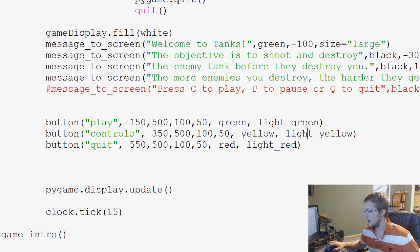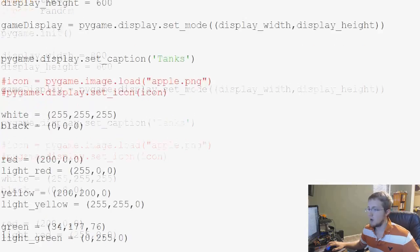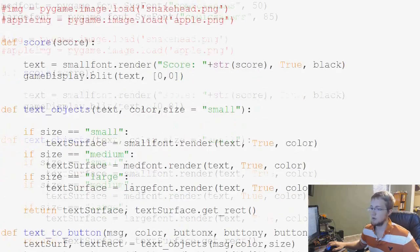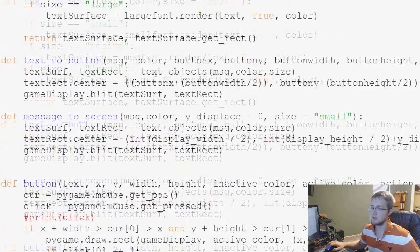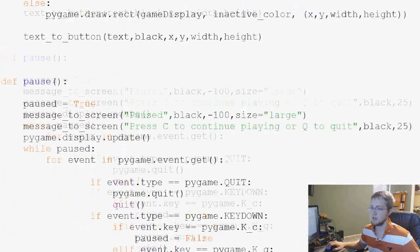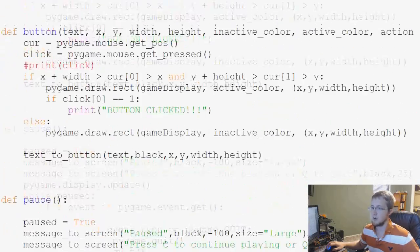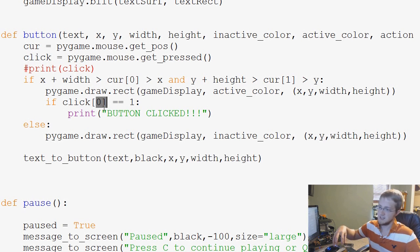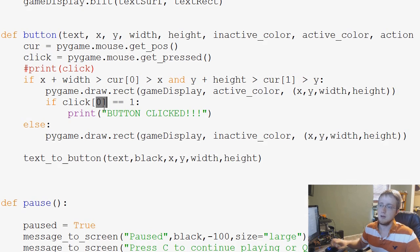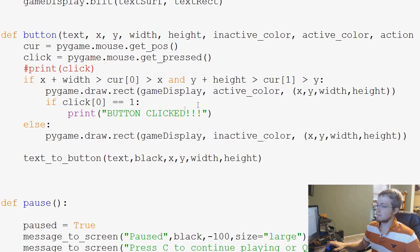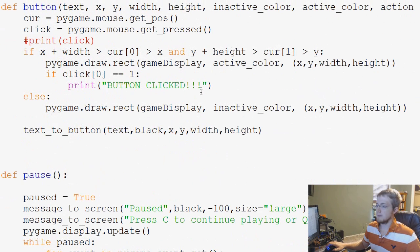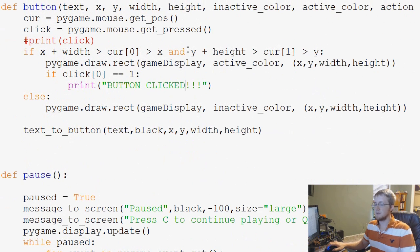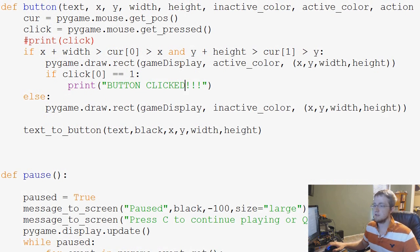So here we just wrote some logic to basically understand when we're actually physically clicking within the button ranges. So anyway, that's it for this video. Stay tuned to the next video and thanks for watching.